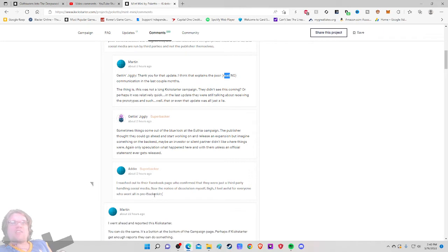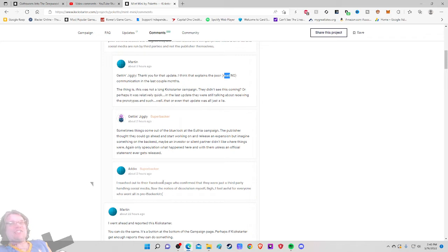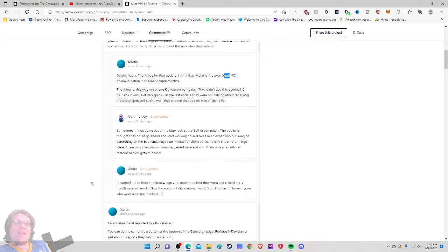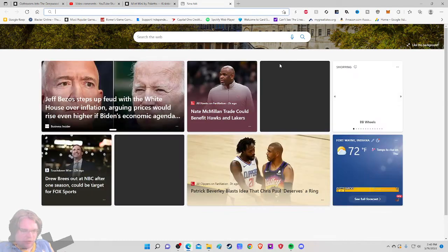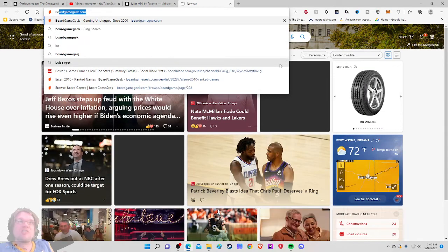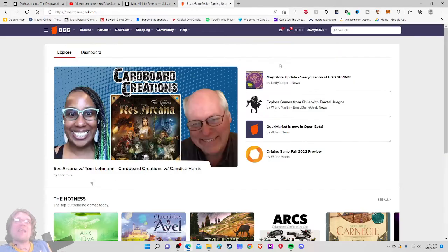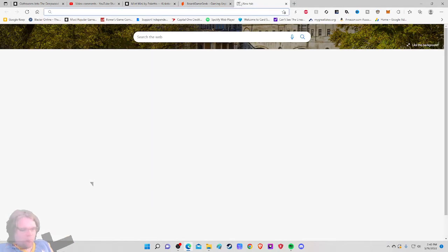So Addie, I reached out to their Facebook page who confirmed that they were just a third party handling social media. Saw the notice of dissolution myself. Sigh. I feel awful for everyone who went all in on the backer kit.